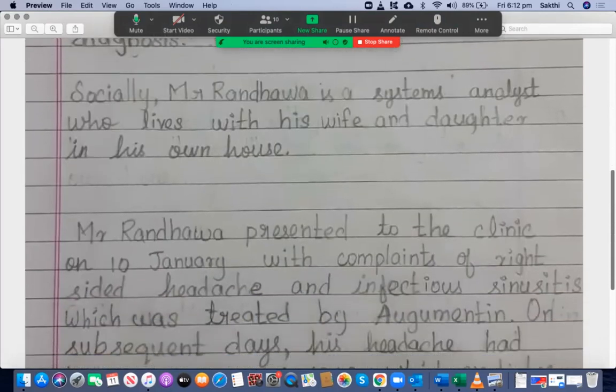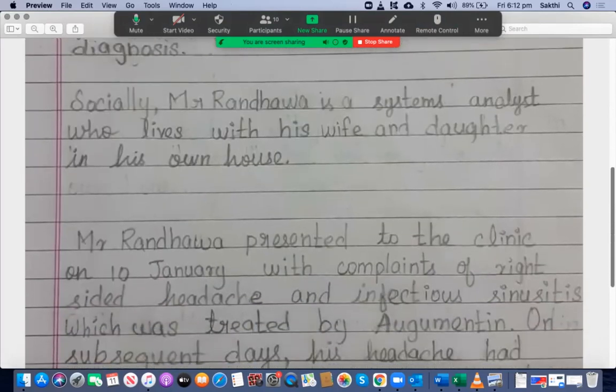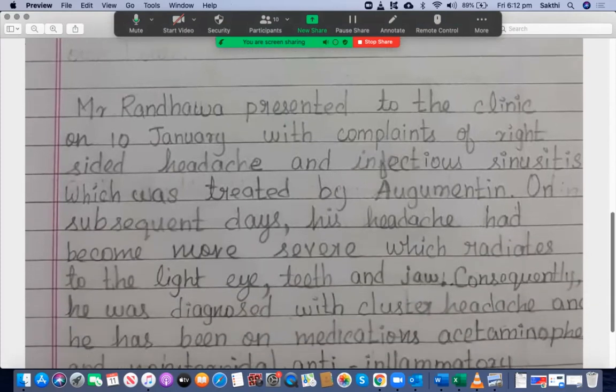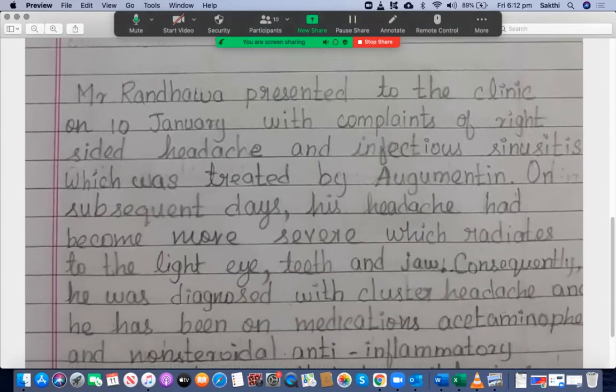Socially, Mr. Randhawa is a systems analyst who lives with his wife and daughter in his own house. That's good, I'm happy with that. Mr. Randhawa presented to the clinic on 10 January.